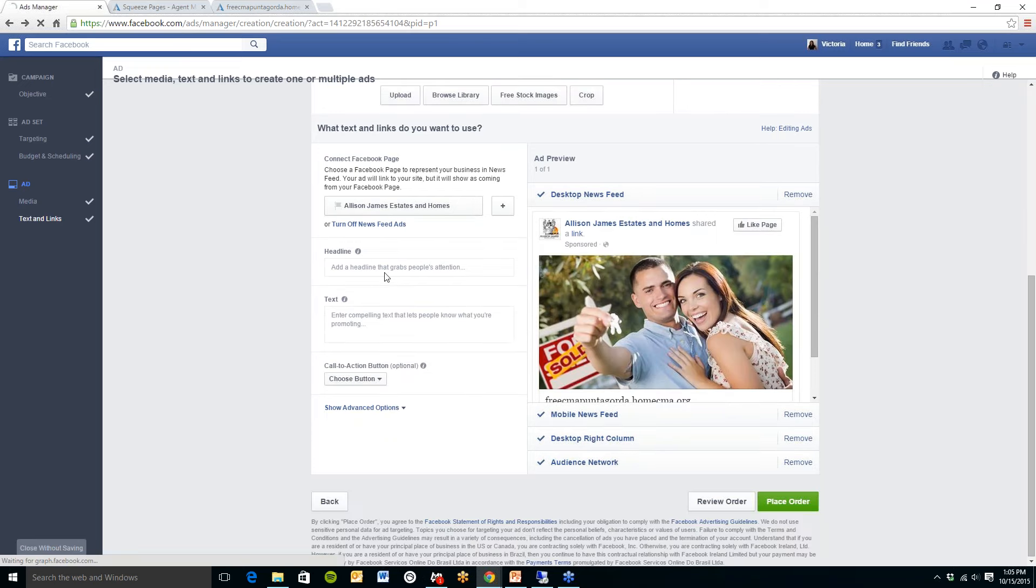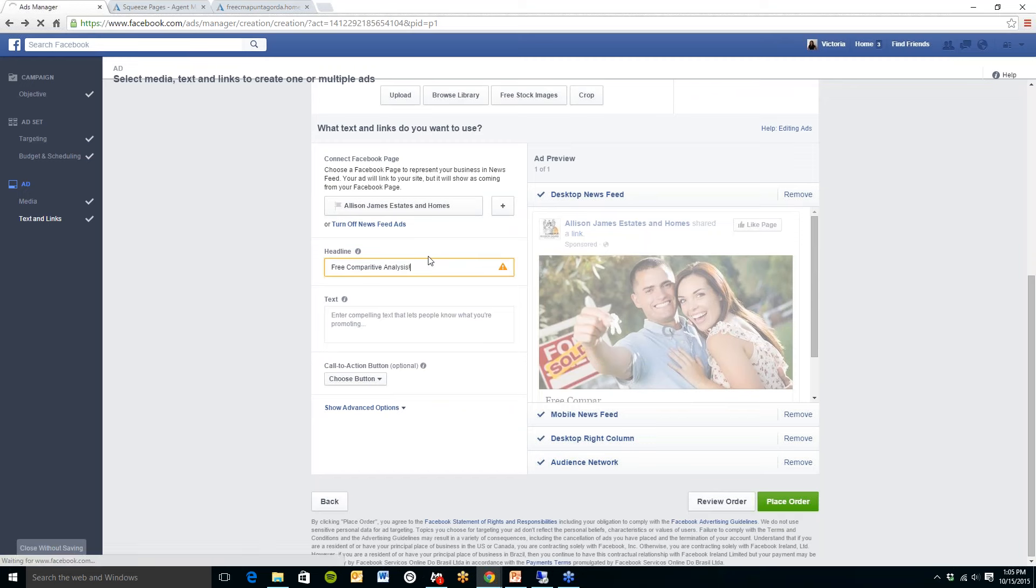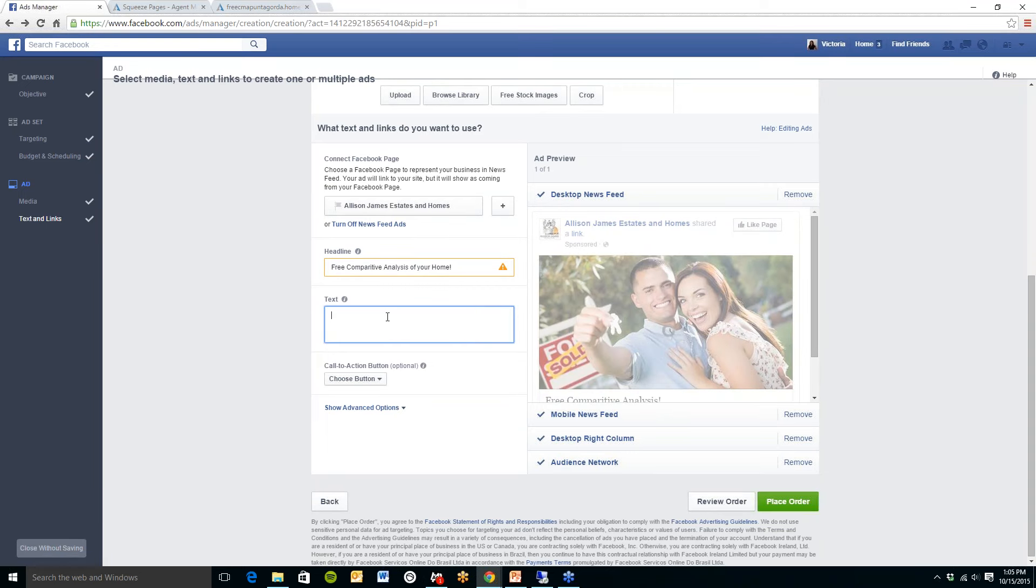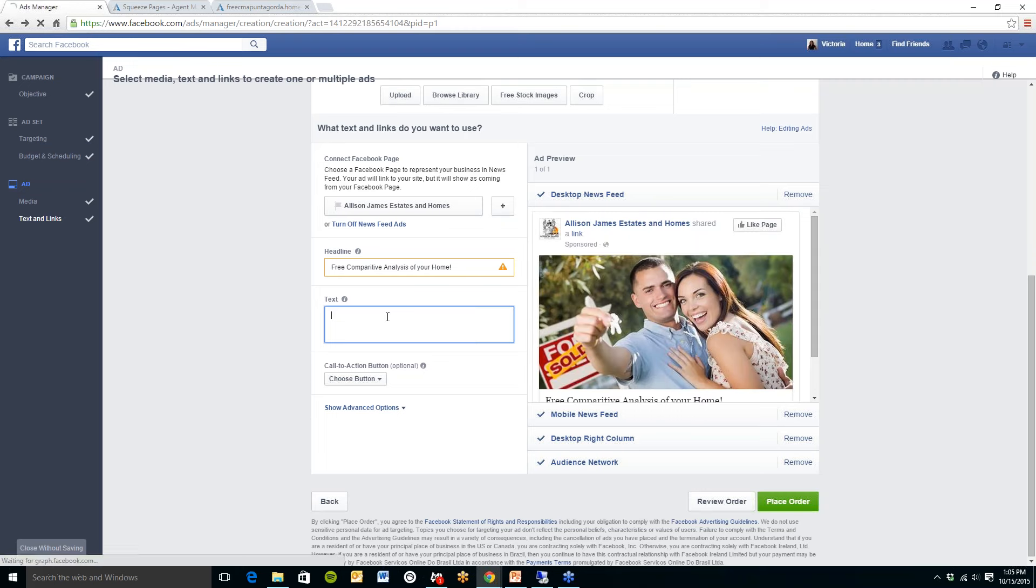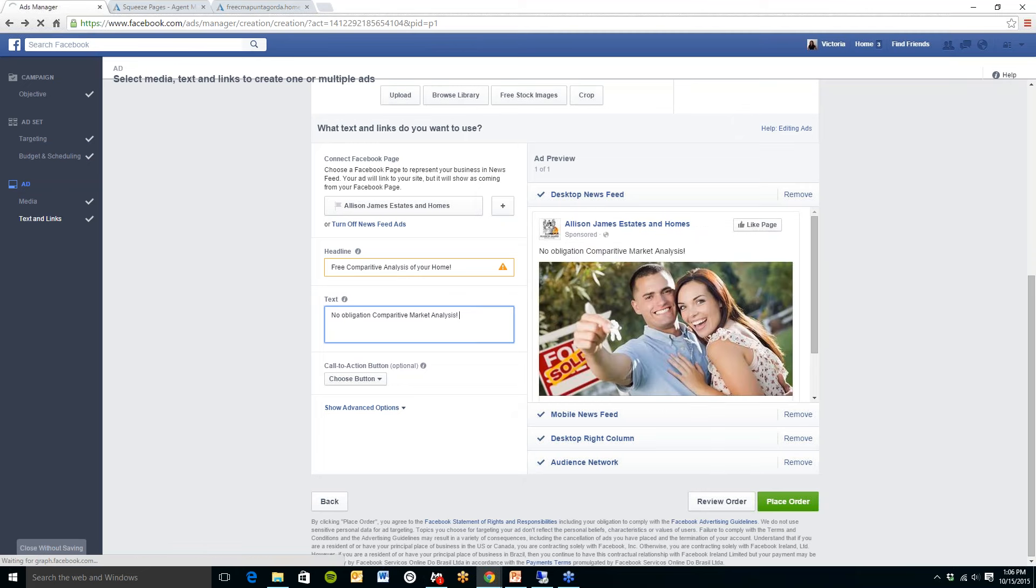Then scroll down you will need to type in a headline for your ad. So I will put free, I believe it's only 25 characters that you can put, so bear with me here, and then you'll need to type in the text which will appear on here as well. Once you have your text typed in then you will need to select the button which you would like to appear on your ad.